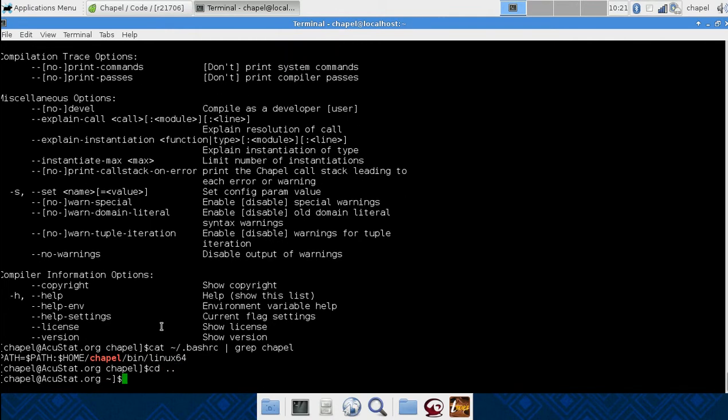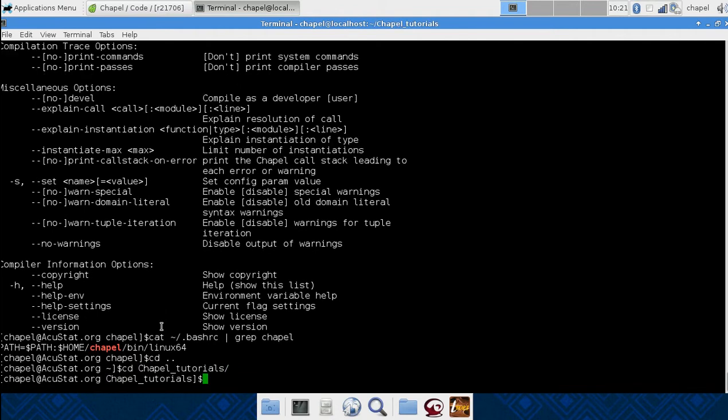So, we'll go back. I've created a directory called chapeltutorials. I use vi for programming anything, and we're going to just call it hello and chpl.